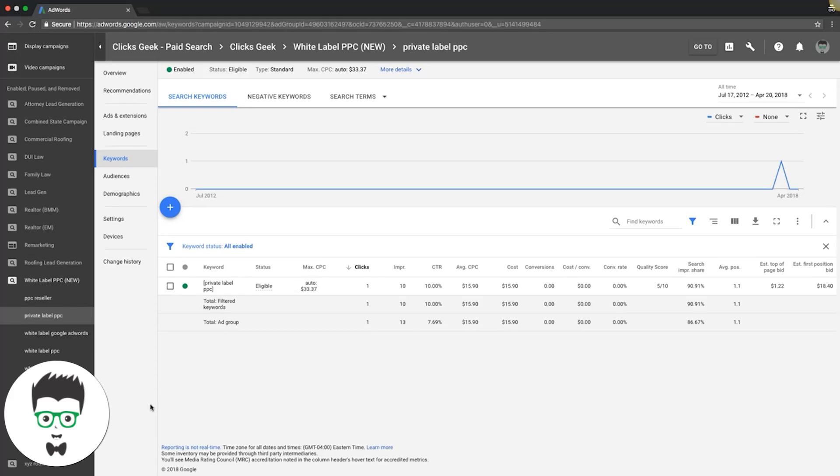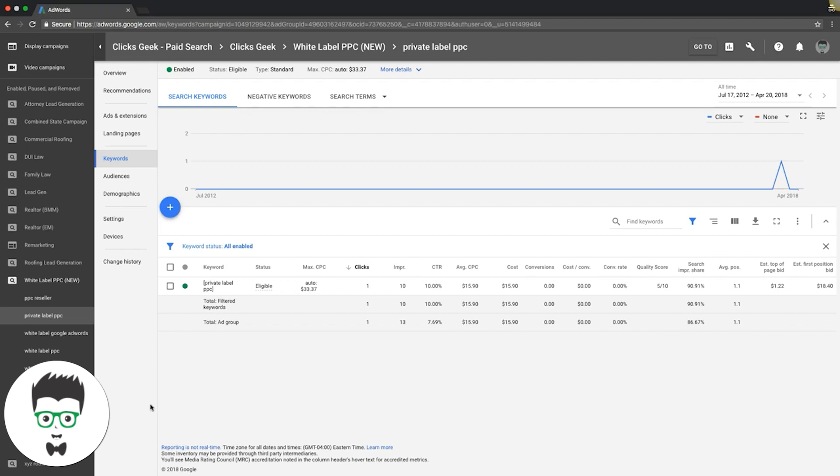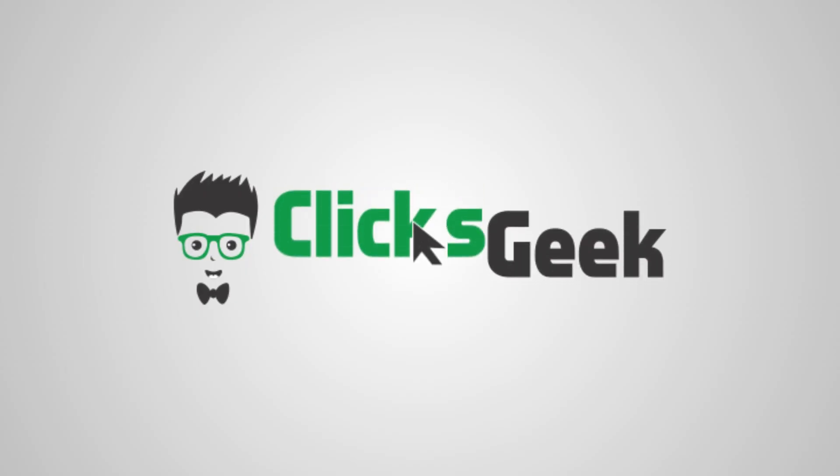What's up guys, Rob from My PPC Training. Today's video, we're going to go over single keyword ad groups, or SKAGs as it's referred to. I'm going to walk you through exactly why it's an incredible strategy to implement if you have the time and budget to do it.